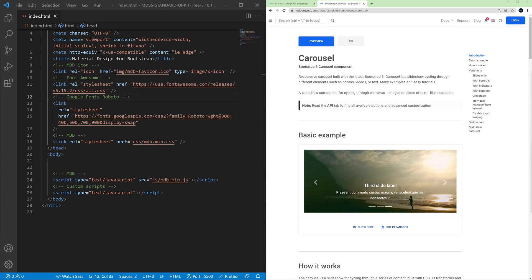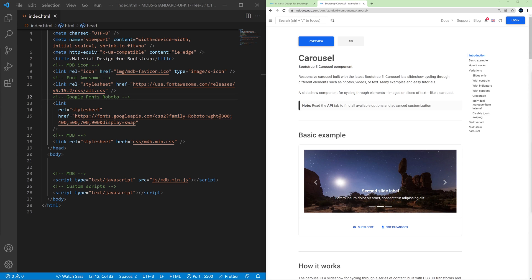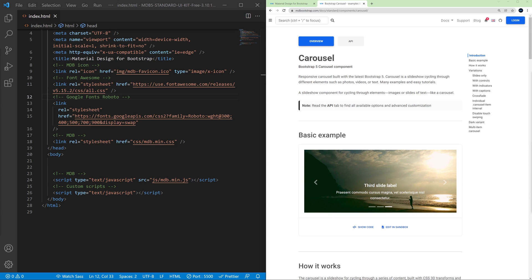So basically the carousel is a slideshow for cycling through a series of content built with CSS transforms and a bit of JavaScript. It works with a series of images, text, or even videos.